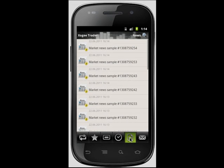The news section allows access to financial news directly from the trading server. To view the body of any news article, you must click on it to start downloading the text.